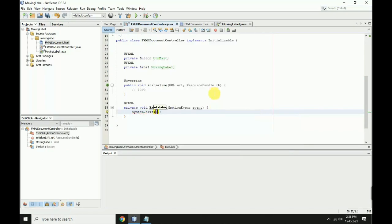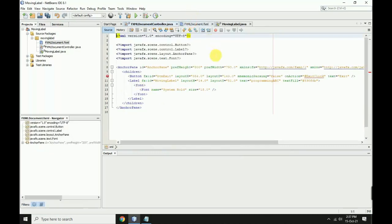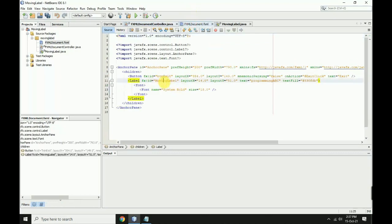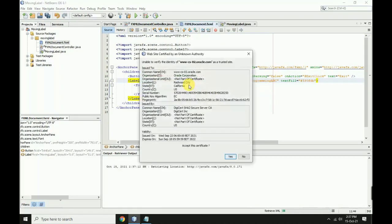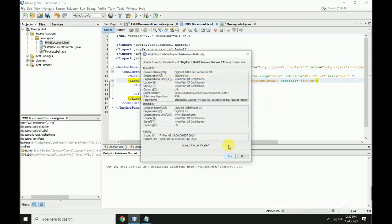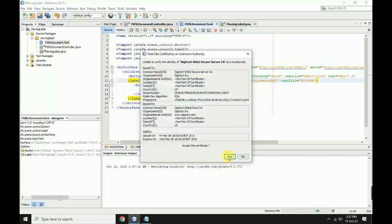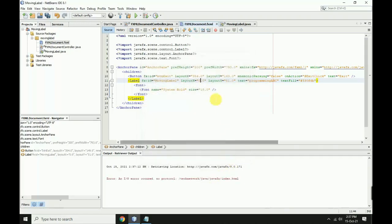In the initialize function, set the FXML fx:id movingLabel x layout to zero. Save the changes.